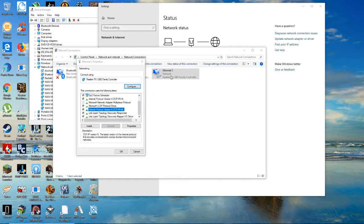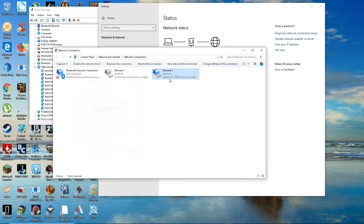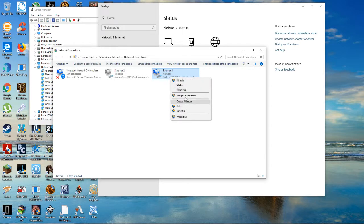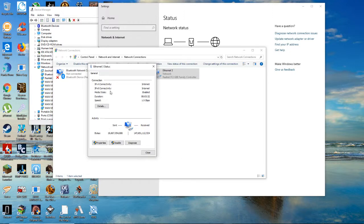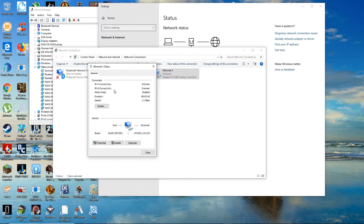And the reason for this is, on mine at least, as you can see here, the IPv6 kept disconnecting and that was turning my internet off. So by disabling it, it's fixed it.